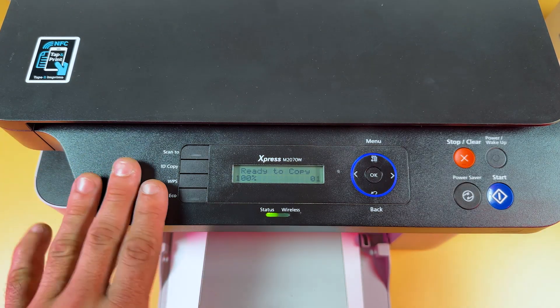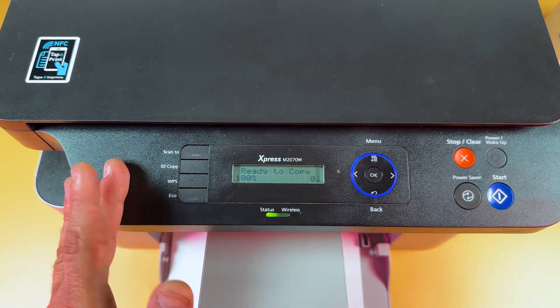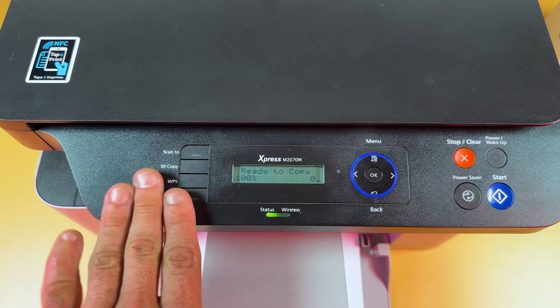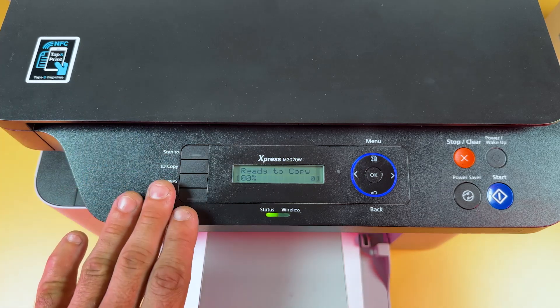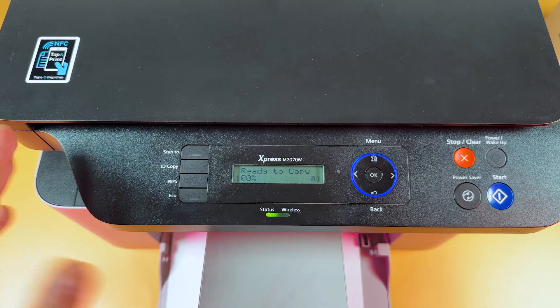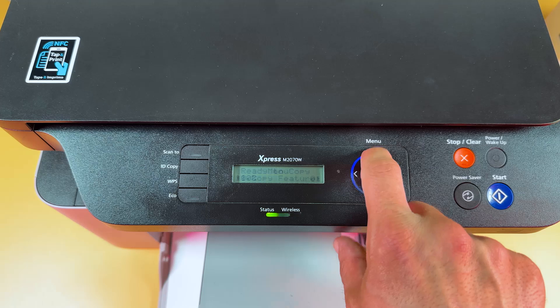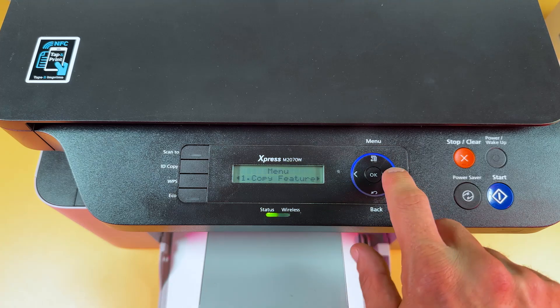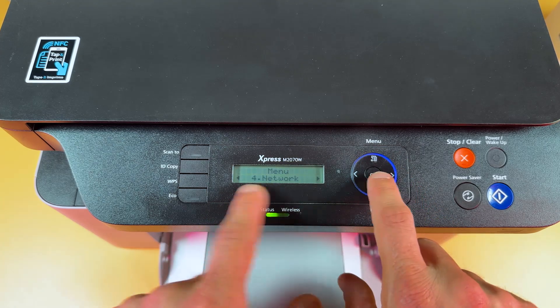Also if you have some Wi-Fi connection problems you don't need to reset all the printer settings. You can just reset Wi-Fi. So press the menu button to do this. Find the network.